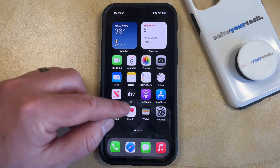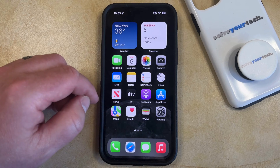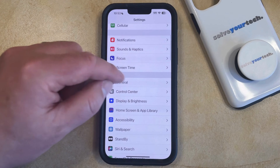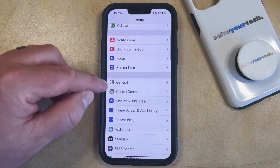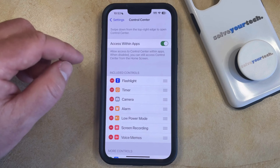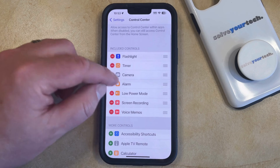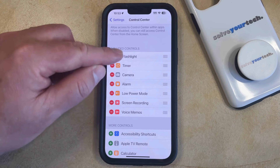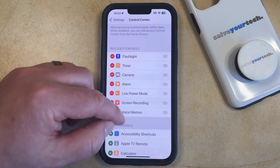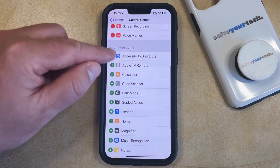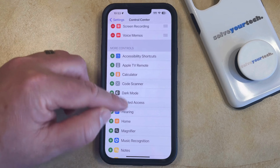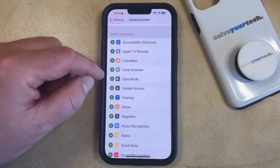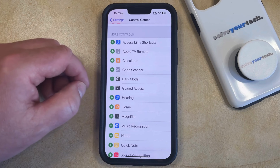You can customize some of the buttons that appear in the Control Center by opening the Settings app. You can then scroll down and select the Control Center option, and then you can see the included controls section which has the different buttons that are already available. If you scroll down, you can see some of the other ones that you can choose to add if you would like to access those tools from the Control Center.